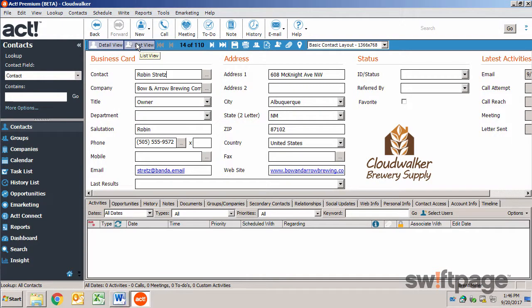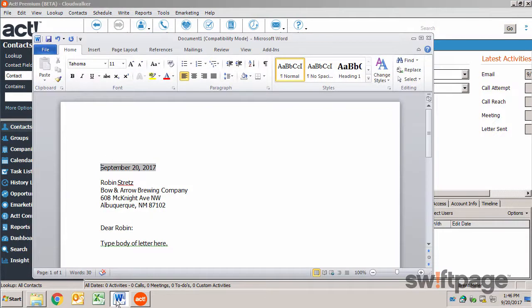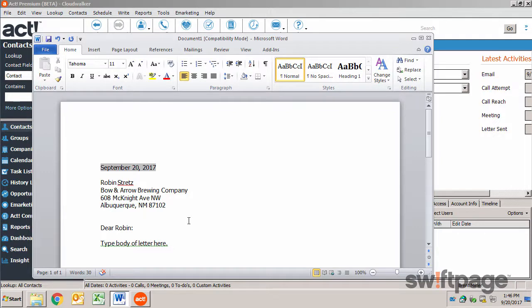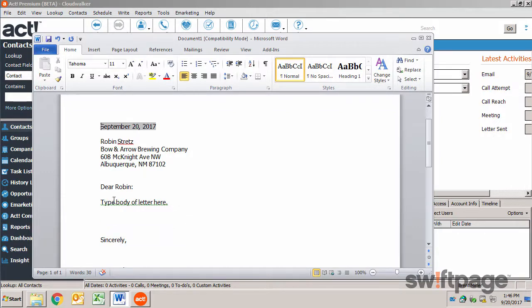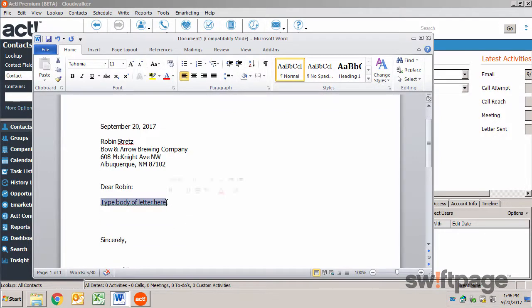Your default editor opens up with your template loaded. ACT has already populated address information and other necessary fields from the contact record. Now all you have to do is type the body of your letter after the salutation. When you're finished, you can save and print your letter.